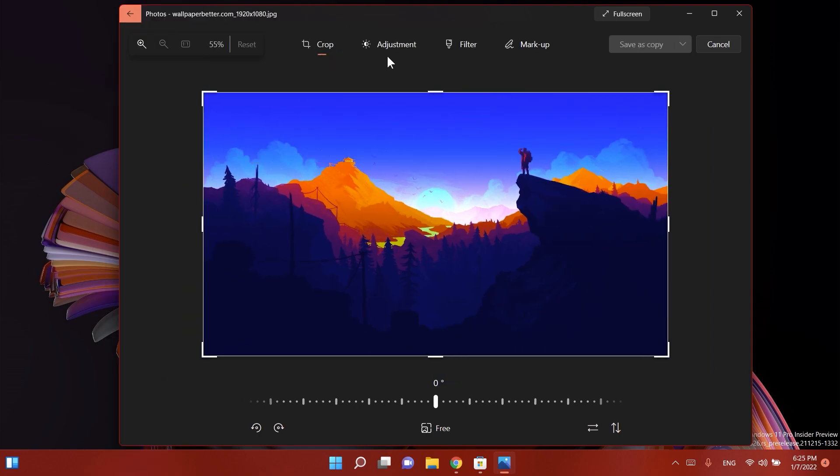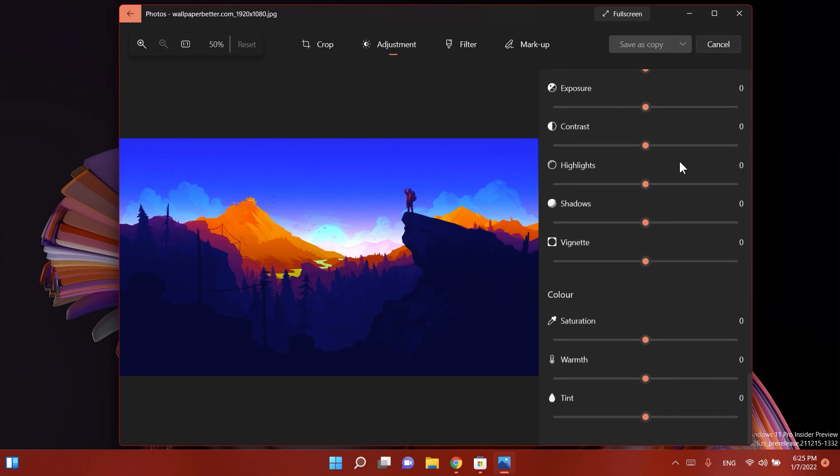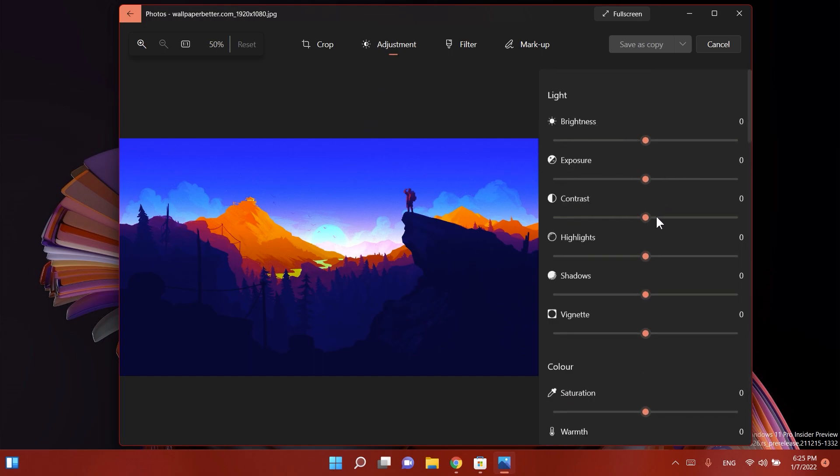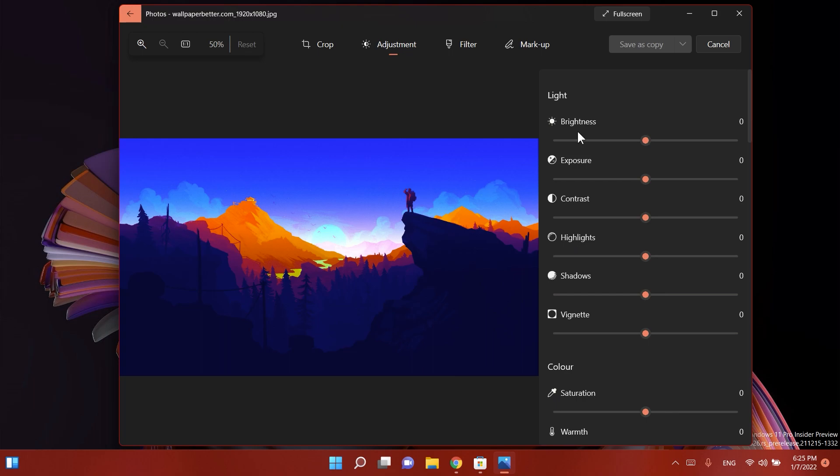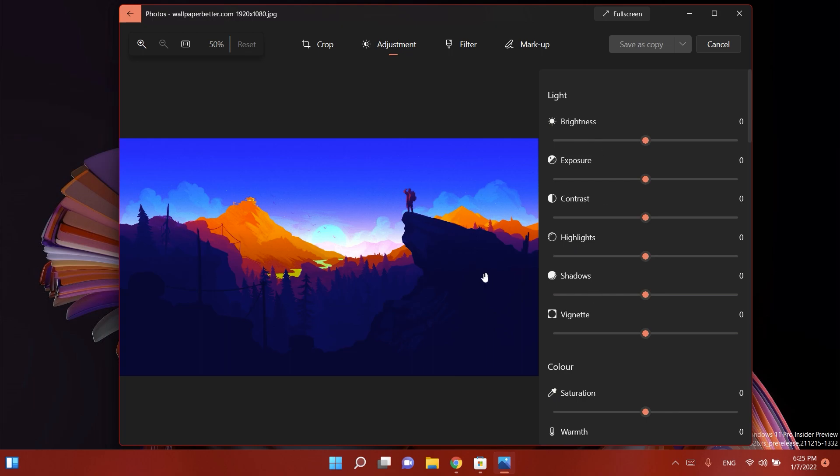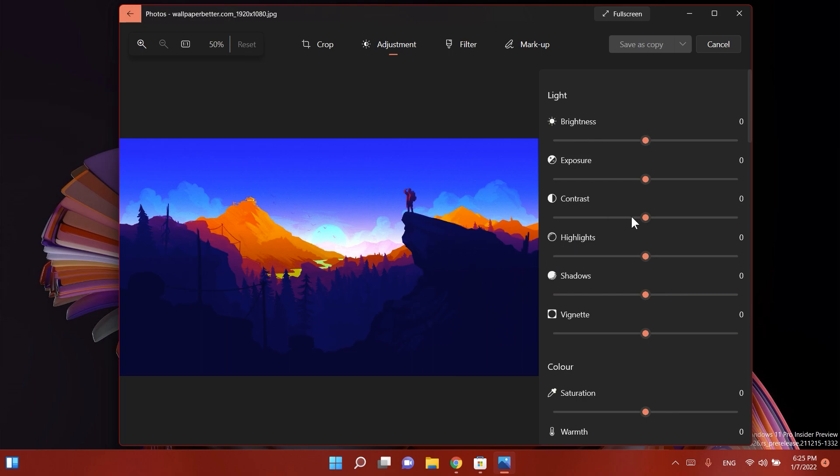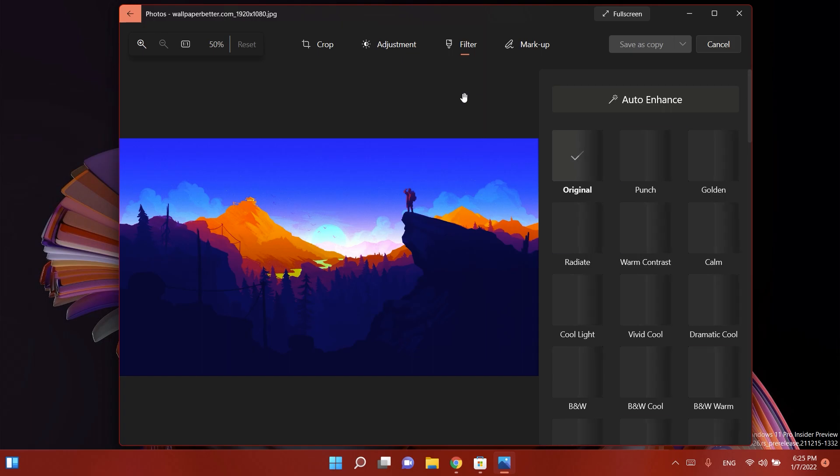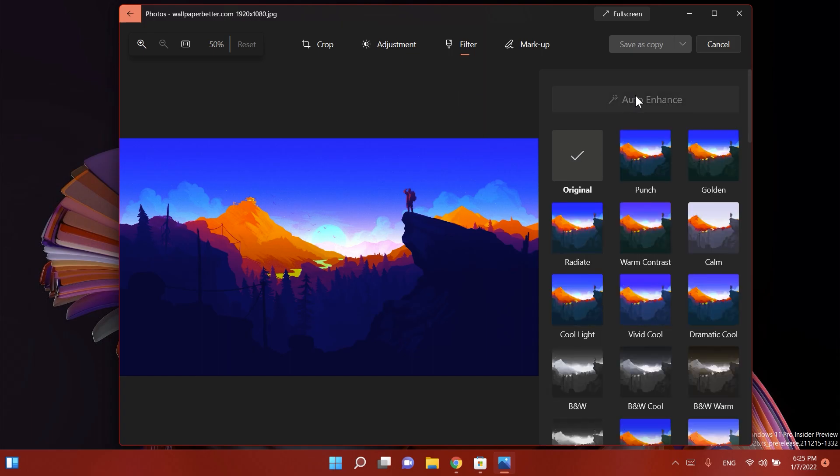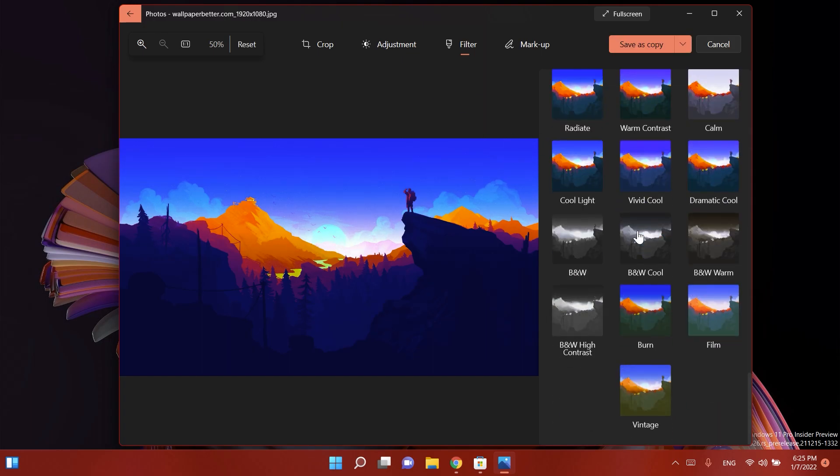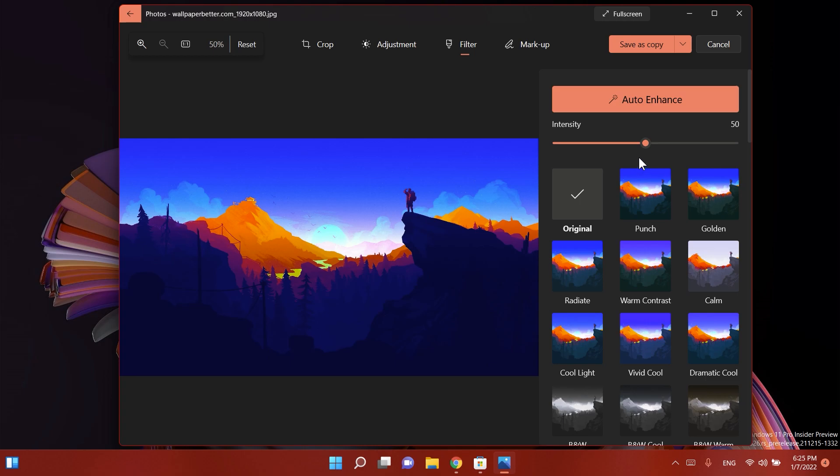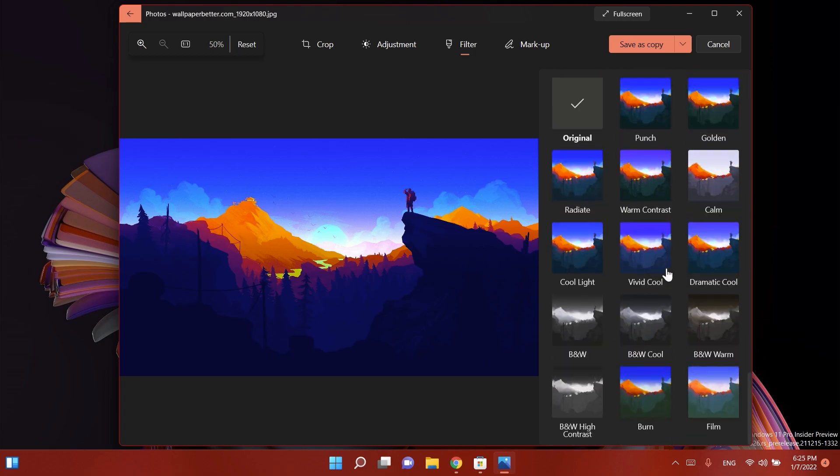In the center we have the crop tool. Of course we have the adjustment where we can do a whole bunch of editing to our photo including the light and color, brightness, exposure, contrast, highlights, shadows, vignettes, saturation, warmth and tint. Basically you have a budget Adobe Lightroom if you ask me. You also have some filters that you can apply. You can auto enhance your image which is an interesting thing and also you have some presets that you can choose from and also the intensity with which that preset or the auto enhance tool will apply that preset.